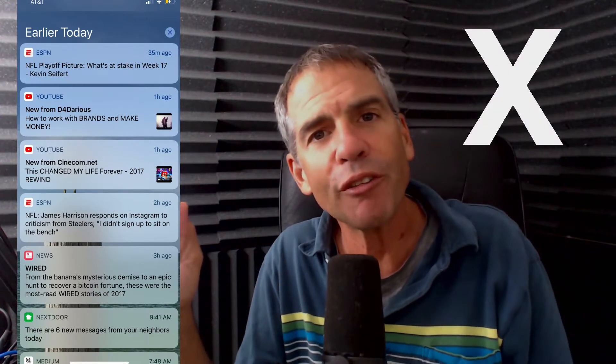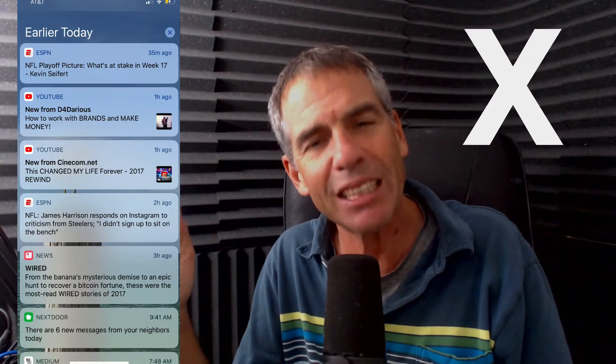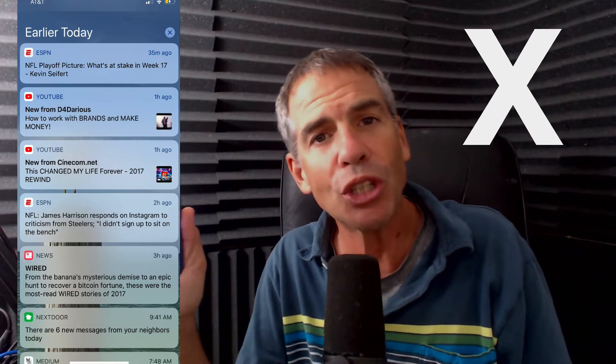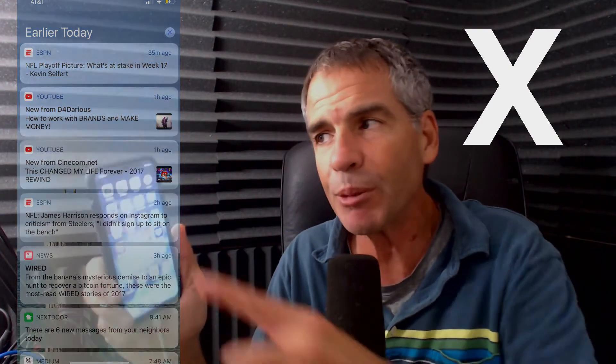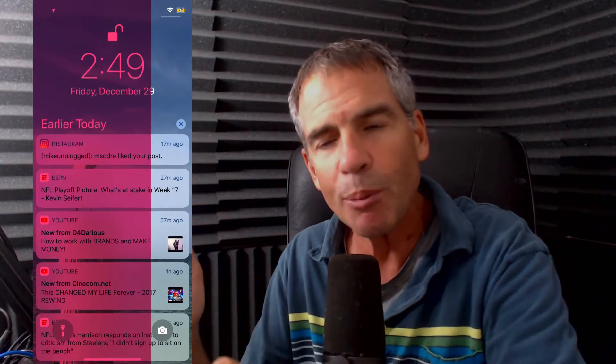So you just got a notification that somebody liked your Instagram post, but you didn't see the post. No problem, you can always check your notifications by simply pressing your finger right in the middle of the screen and swiping straight down.